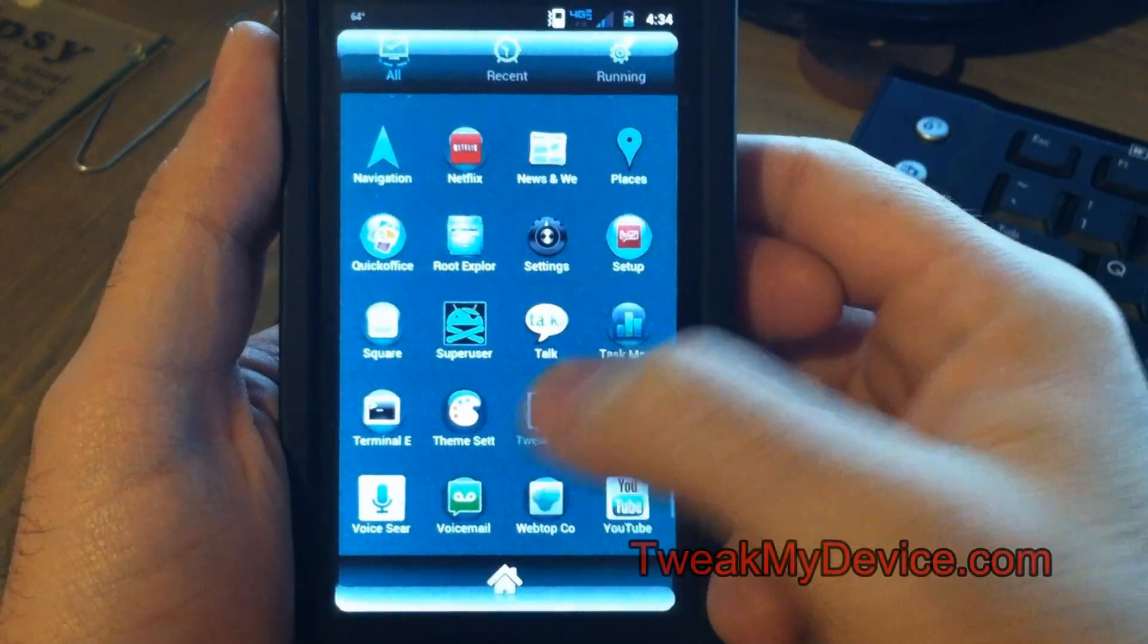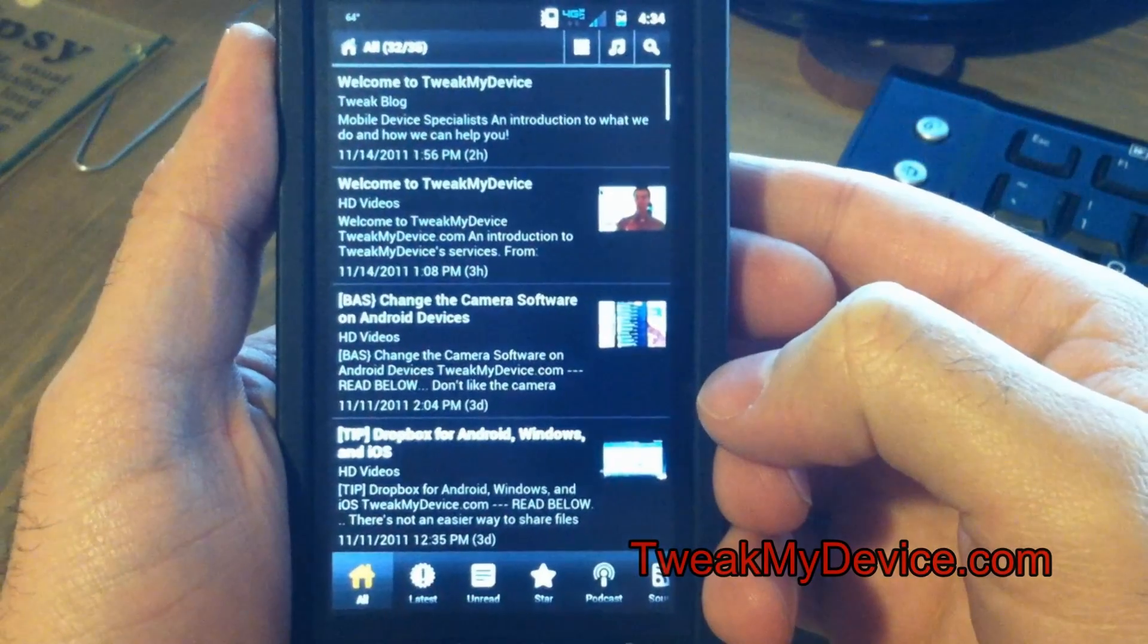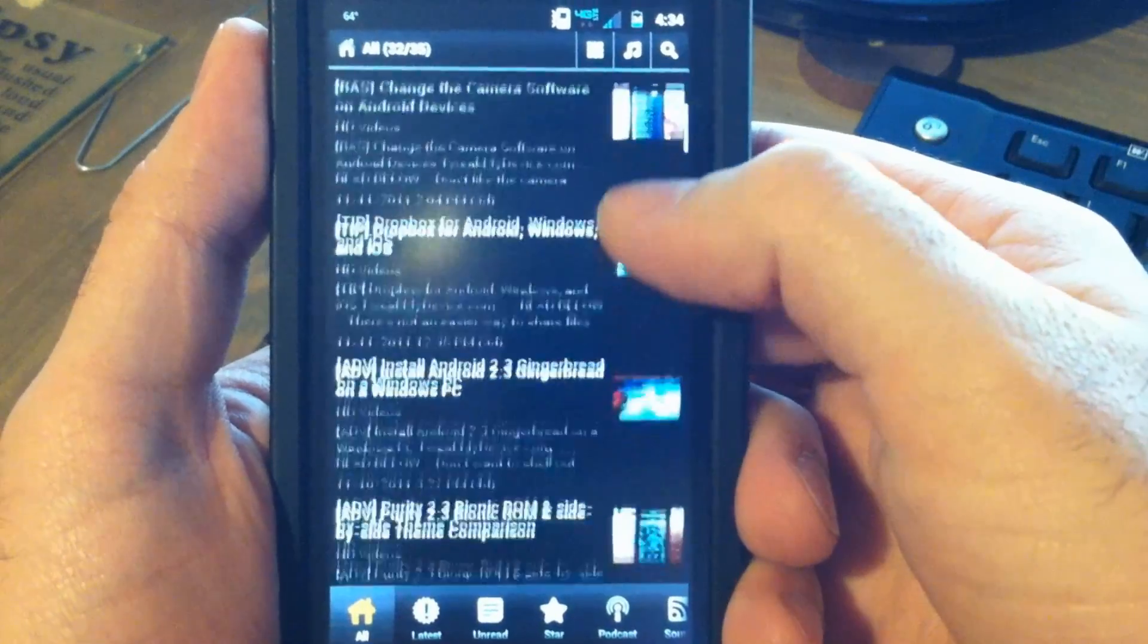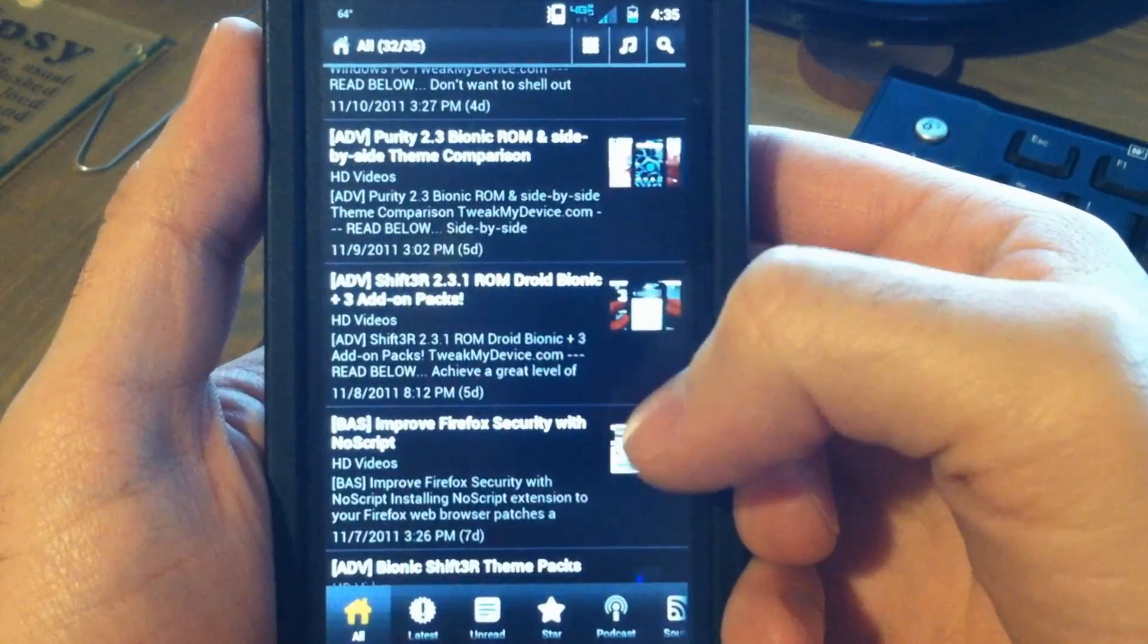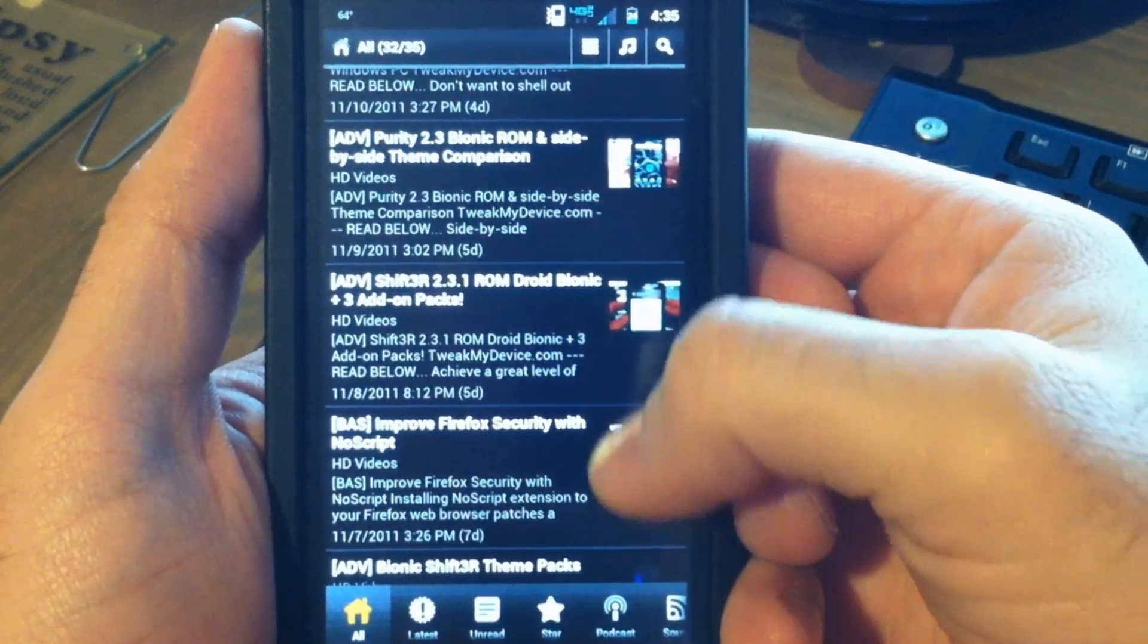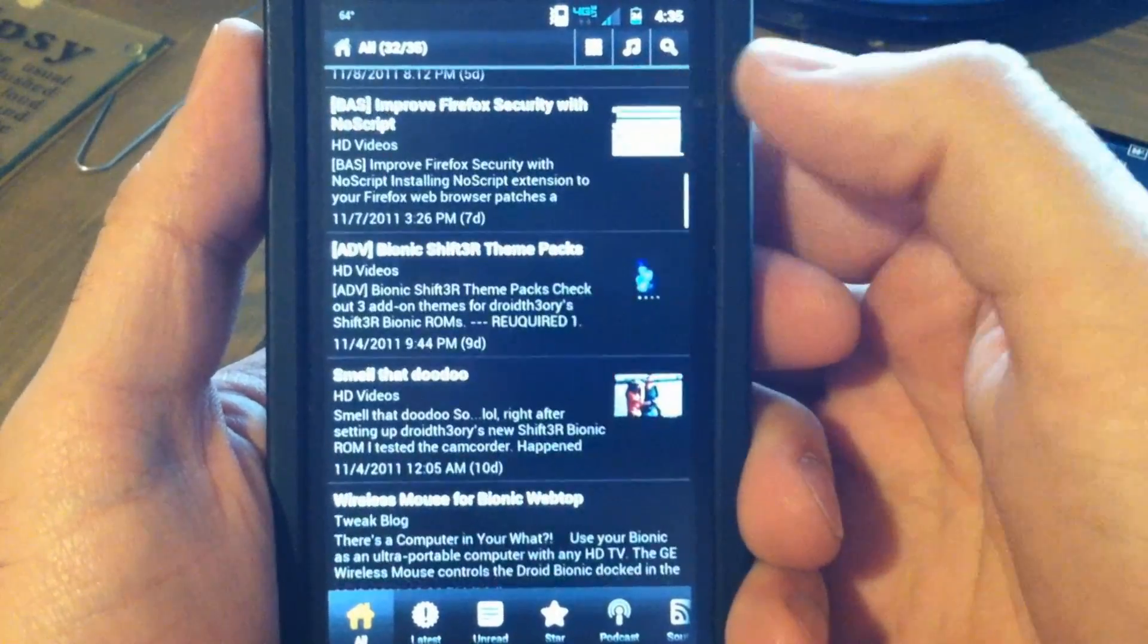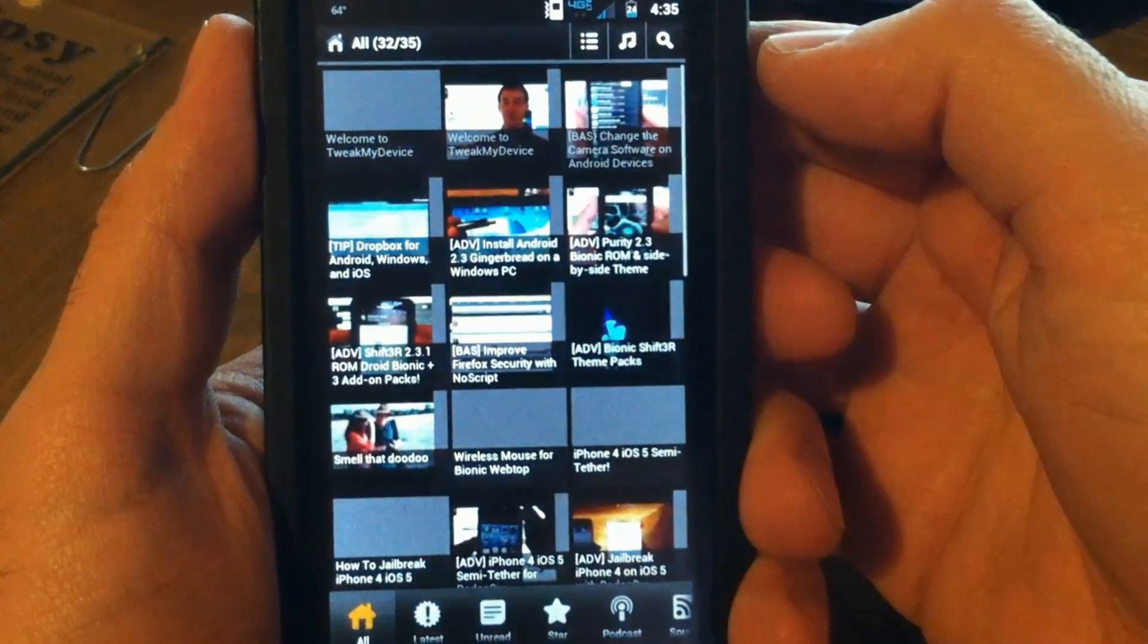This is a demonstration of Tweak My Device HD for Android. This app gives you a convenient way to see all of Tweak My Device's videos posted to YouTube as well as Tweak My Device on Twitter. You can view it in a list or a grid view.